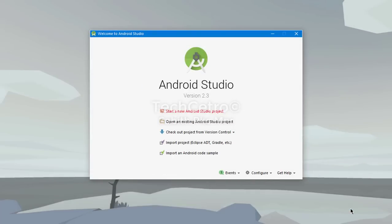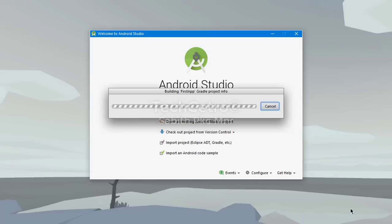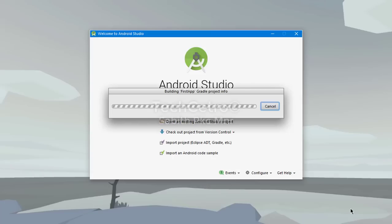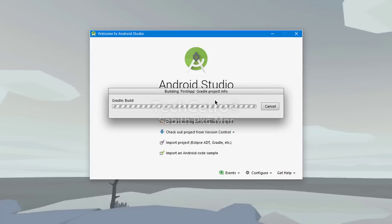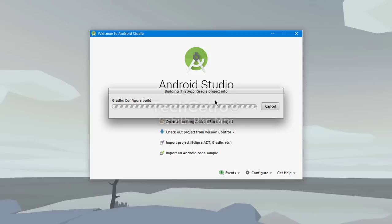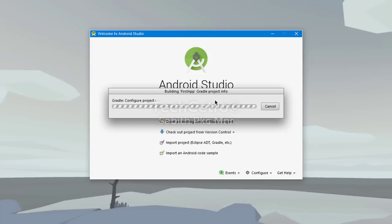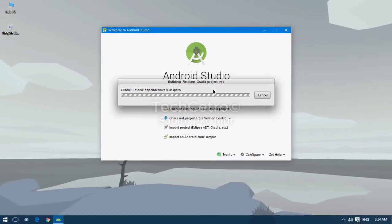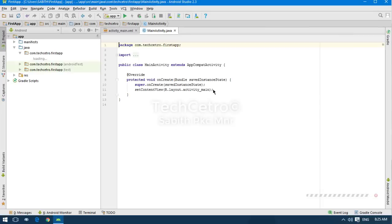Once you click Finish, Gradle is going to build your project. Everything is handled by Gradle because Android Studio needs Gradle for smooth performance. The build time depends on your PC specifications - if you have a high-powered gaming PC it will build really fast. I'm going to skip this setup.